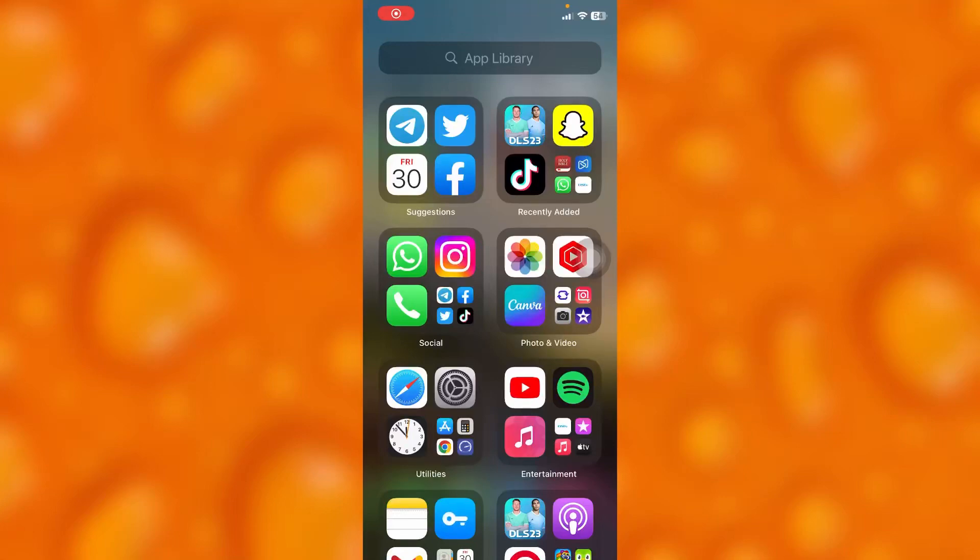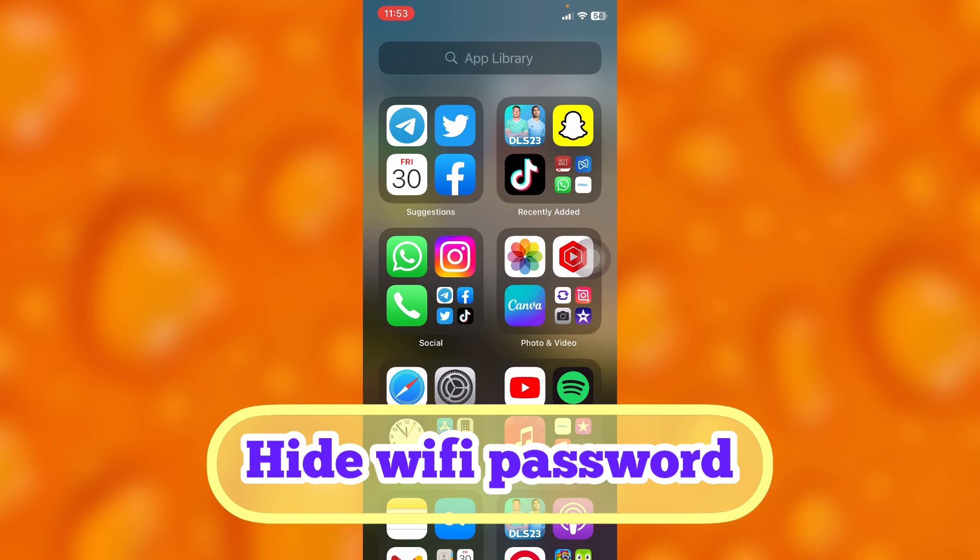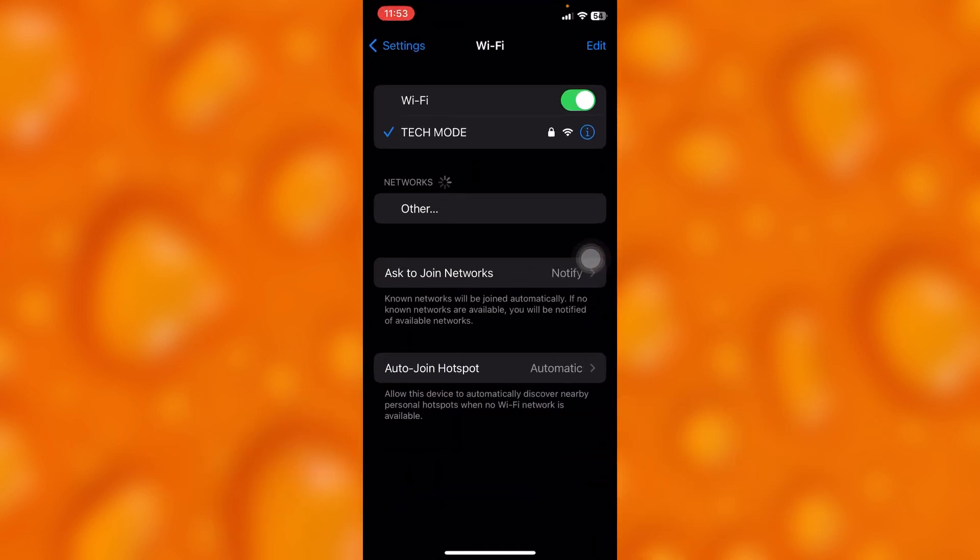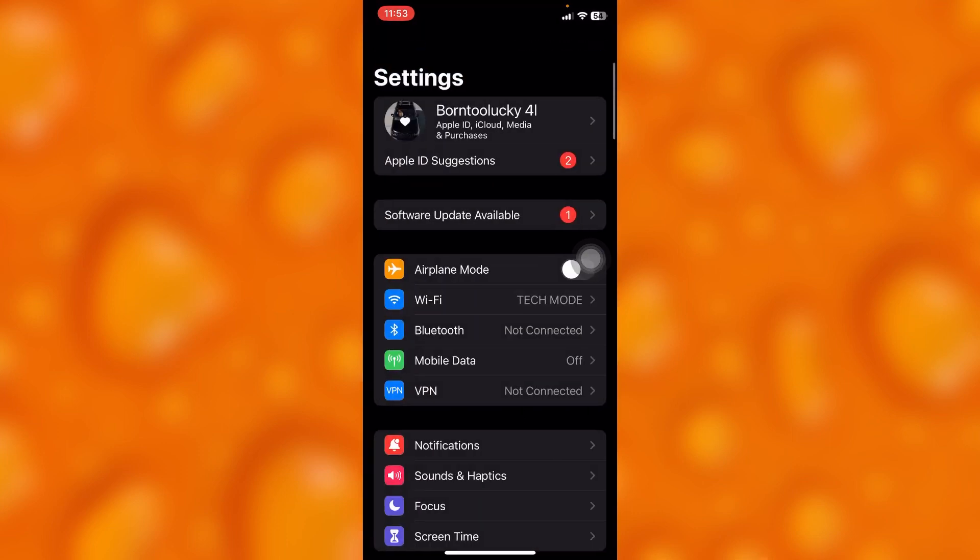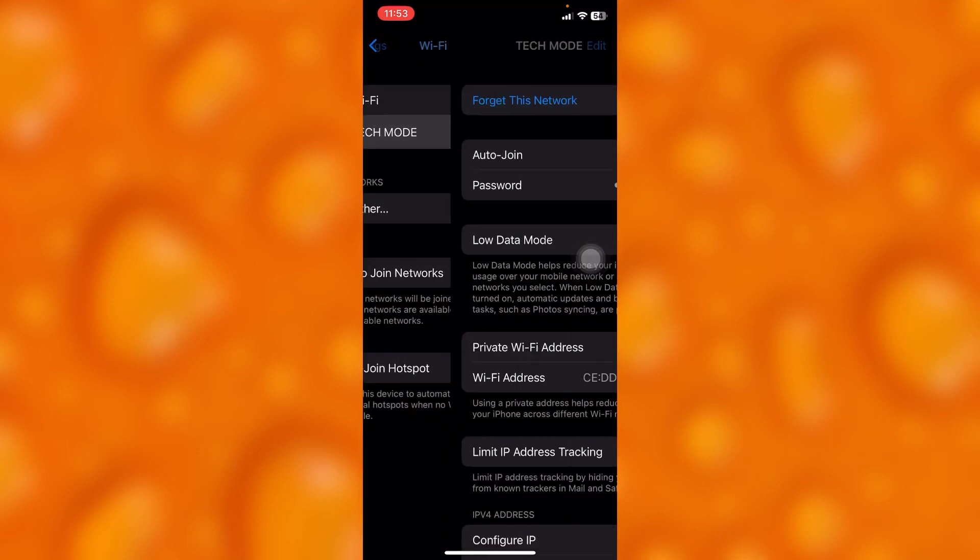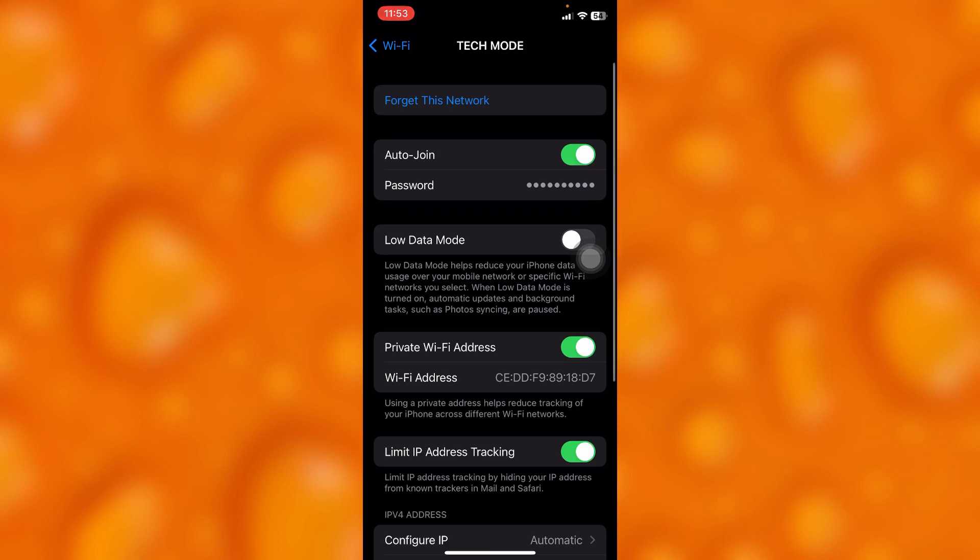In this easy video tutorial, I'm going to share with you how you can simply hide your Wi-Fi password. This is very easy. You'll have to simply go to your settings right here, and then tap into Wi-Fi right there, and then tap onto your Wi-Fi, and then if you tap onto password...